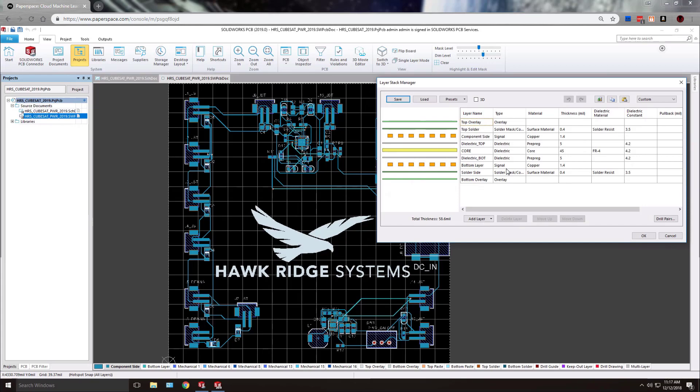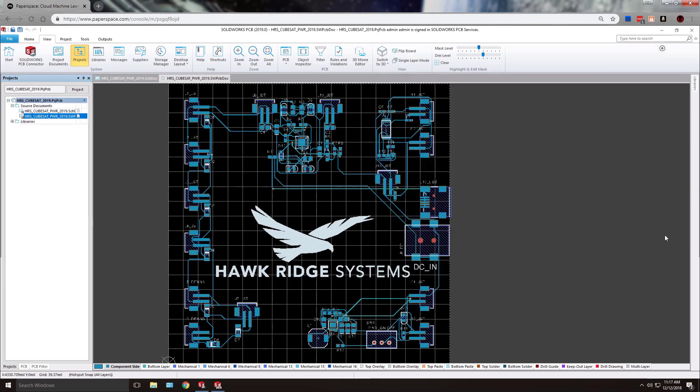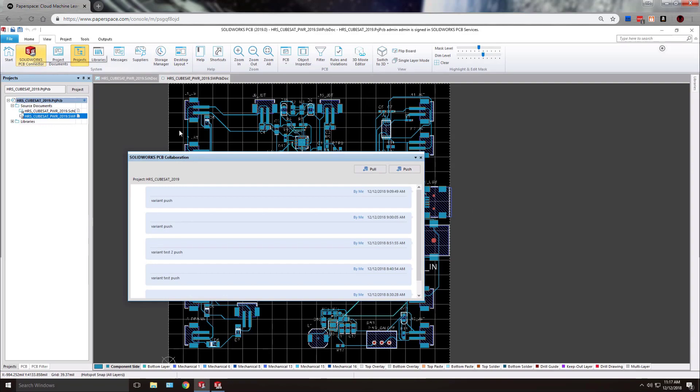Now these layers can be modeled realistically during the push process to SOLIDWORKS. If we close out of that dialog we can then perform our push.